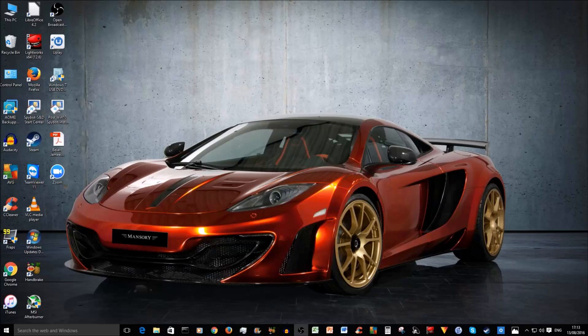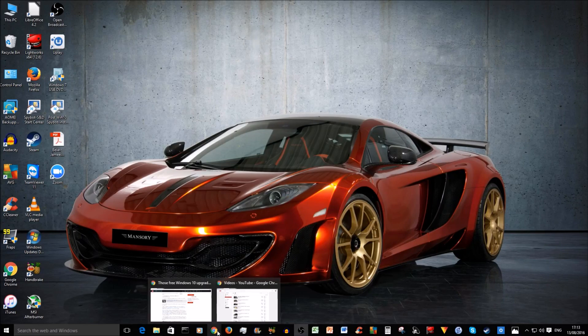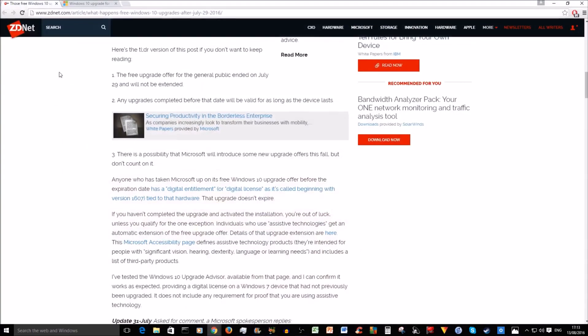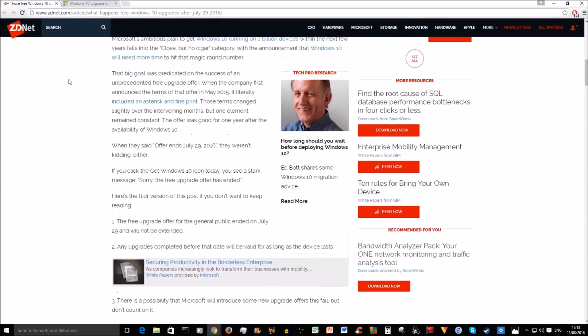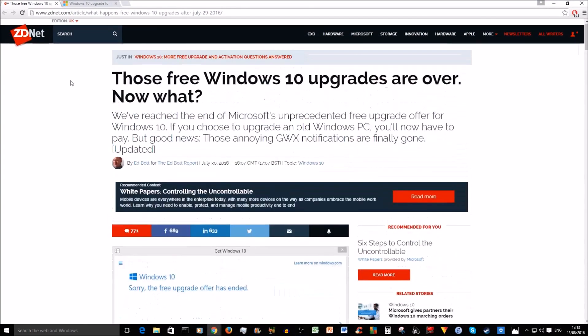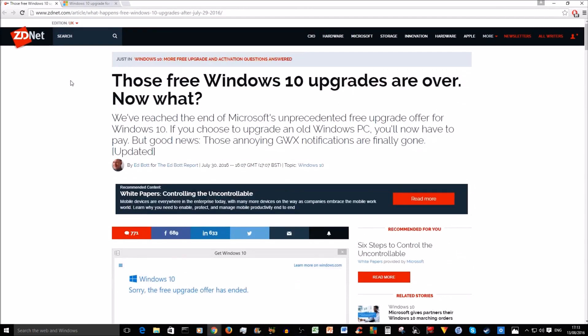Hey nametags and welcome back. This is Ash from HealMyPC. I've got a quick one for you today. Following this article on ZDNet by Mr. Edbot, there is a way for people to still get a free Windows 10 upgrade after the 29th of July 2016, which was the end of the free upgrade period.